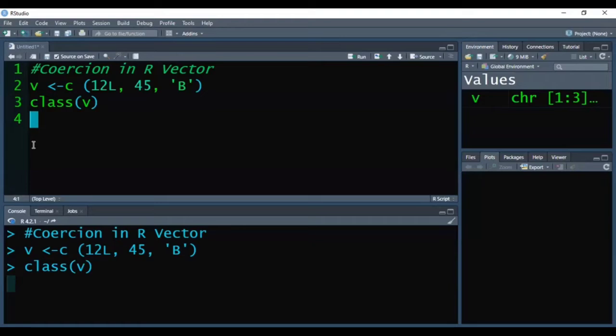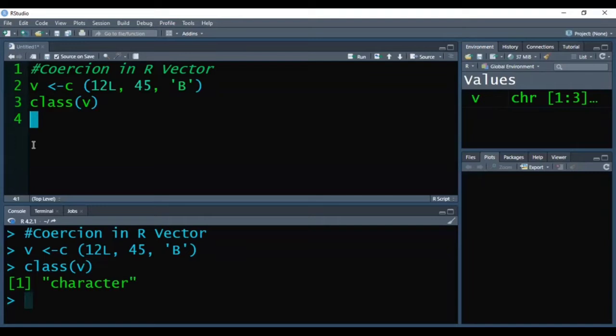The logic behind this process is that in R there is a sequence of data types from lower to higher. Whenever we try to store different elements having different data types, the c function will forcefully convert the remaining elements into the higher data type. What is that sequence?